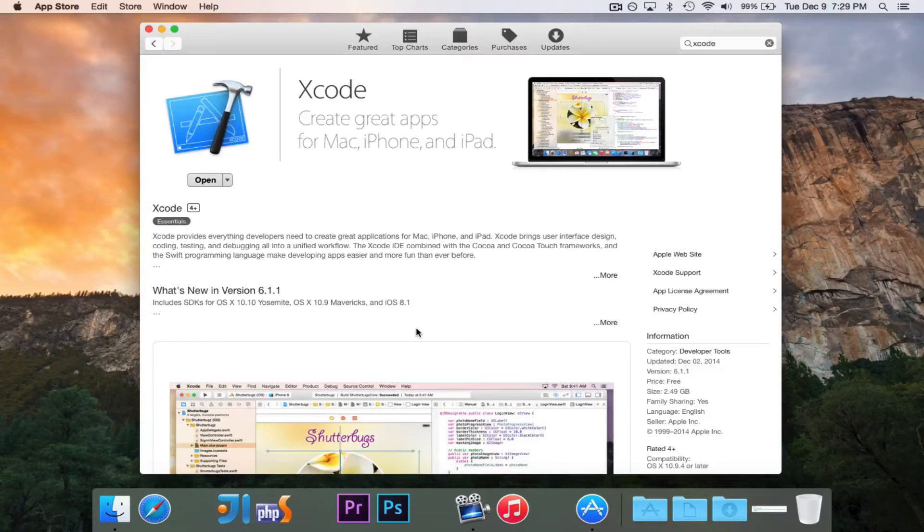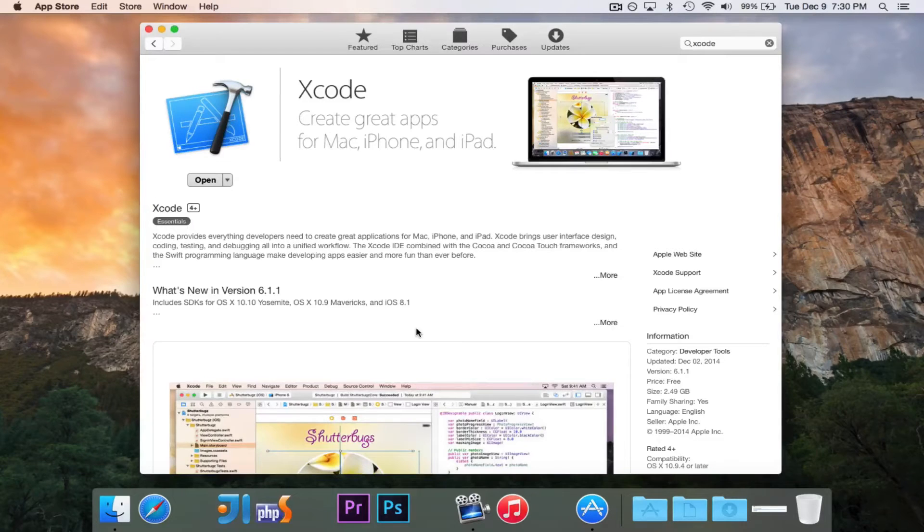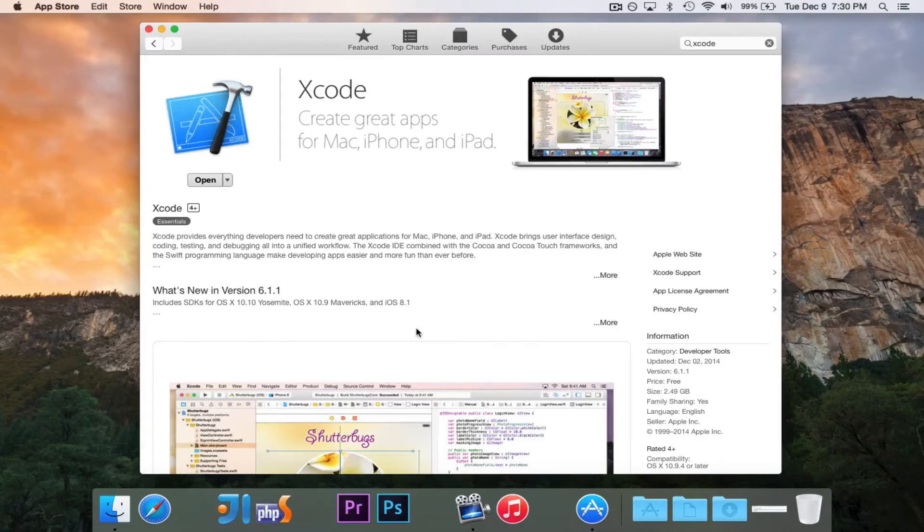It is a rather large file. This version of it is 2.49 gigabytes. So it is going to be a large file when you download it. But once you have it downloaded, you're good to go.